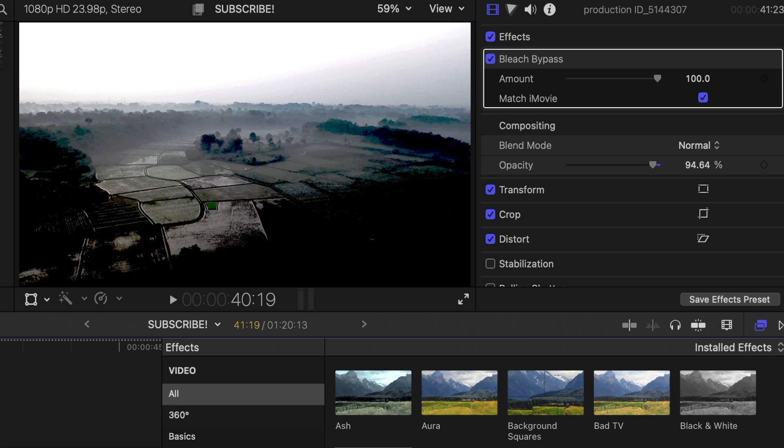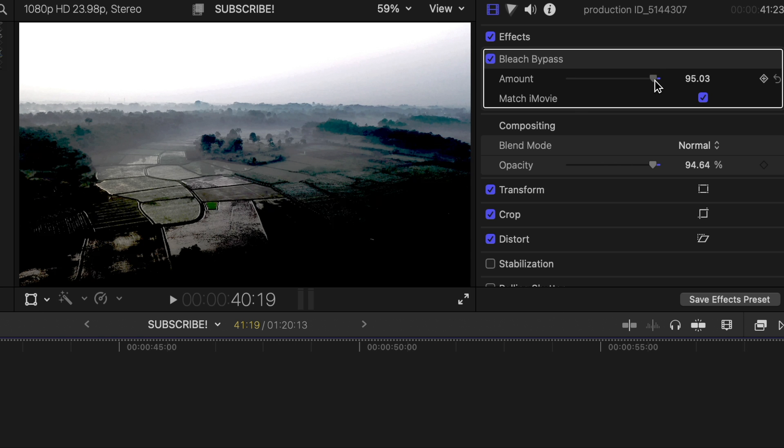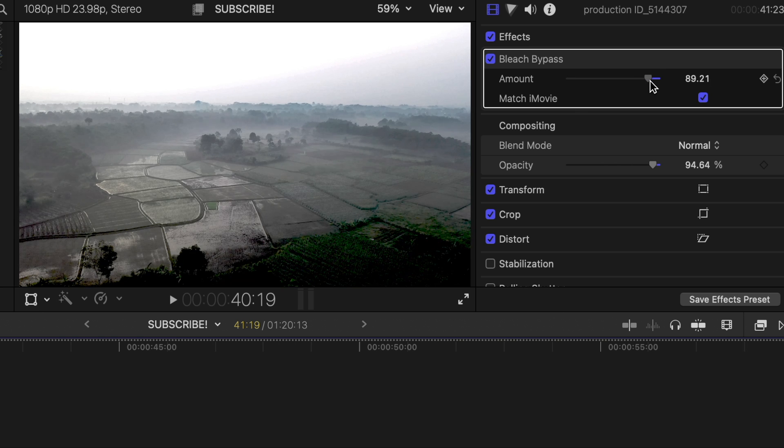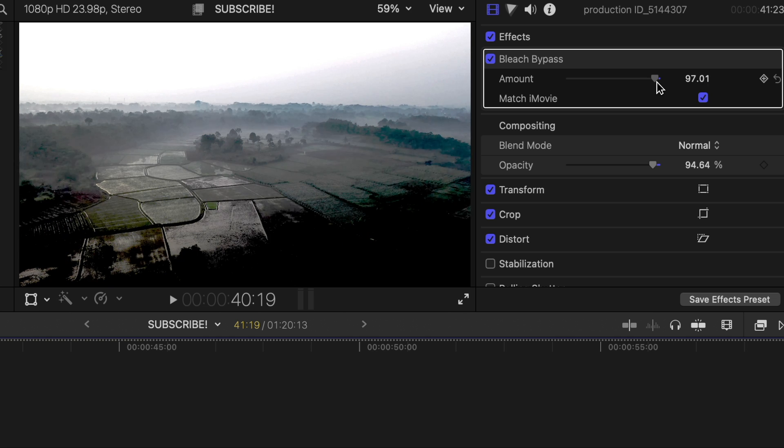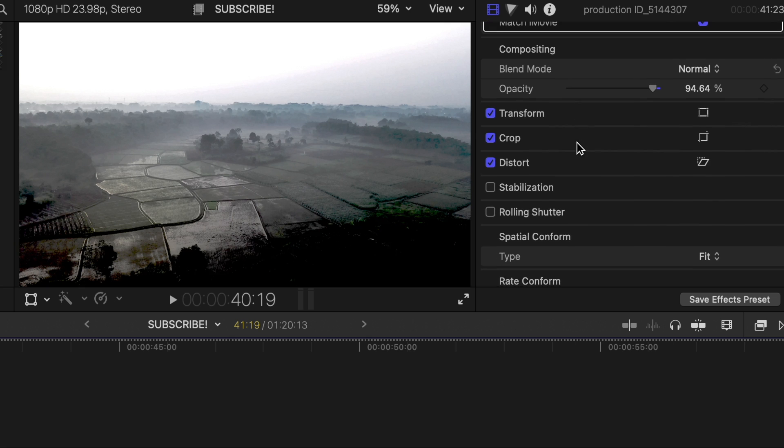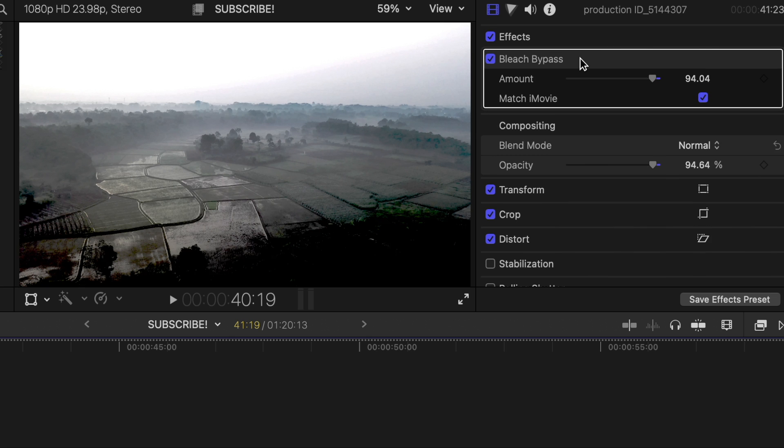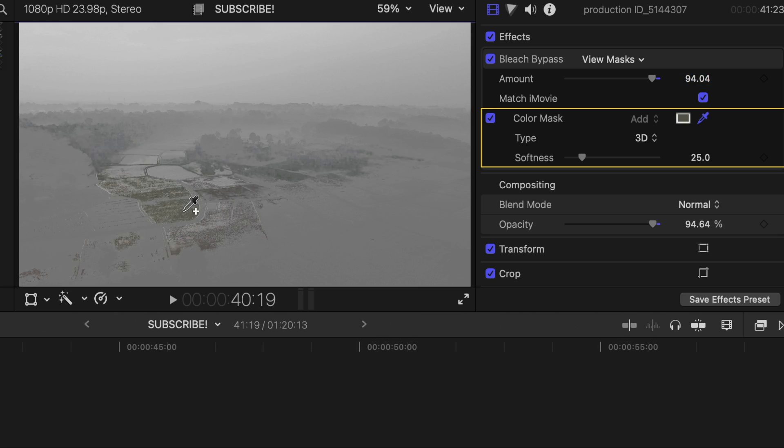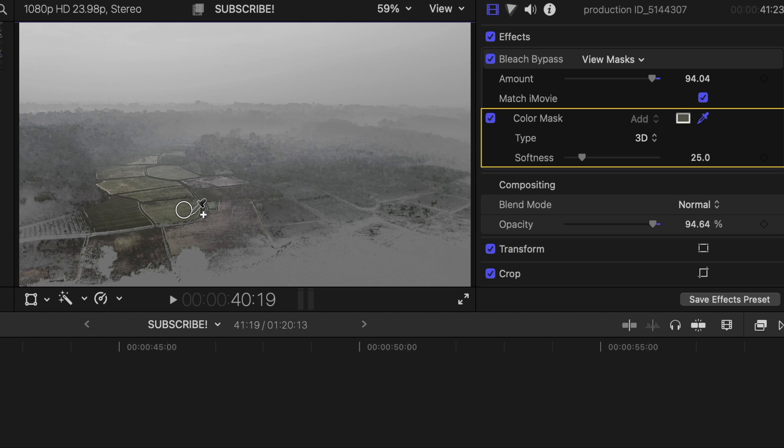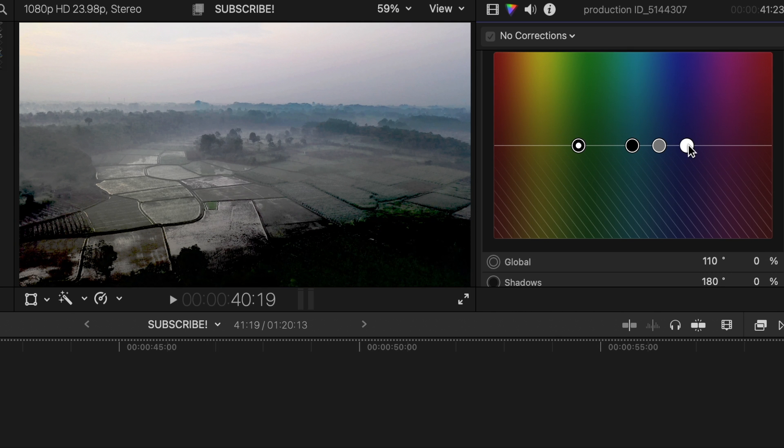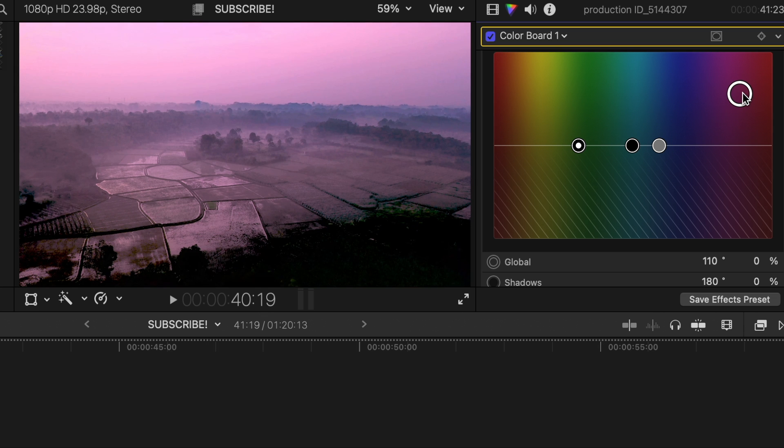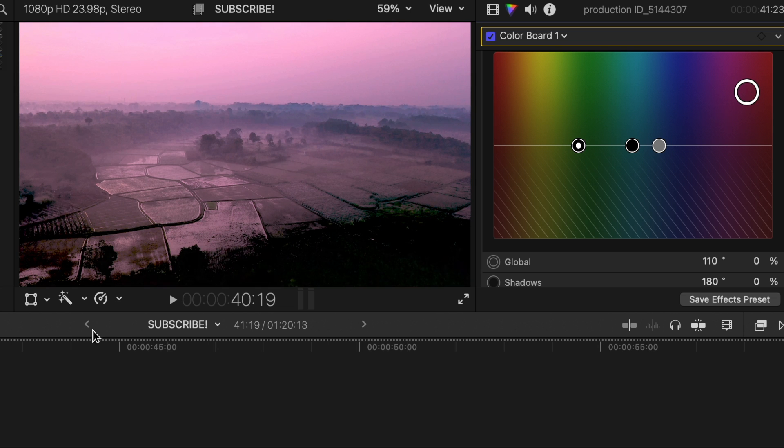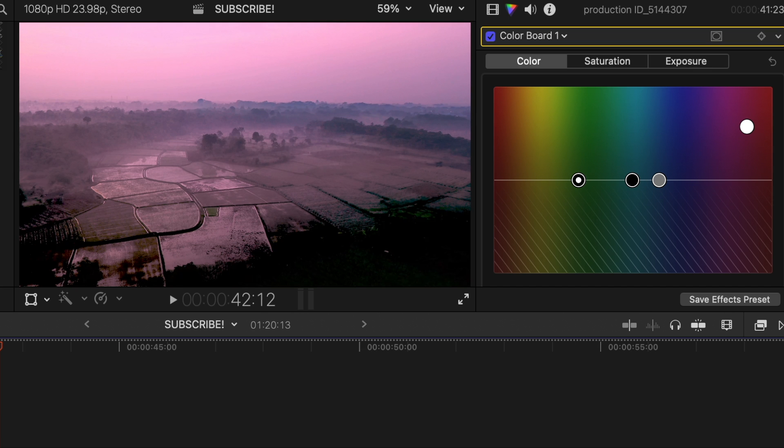It's kind of a simple little effect. We could go ahead and do a color mask. Let's see what this would look like. Just pick a color if you want to do that.